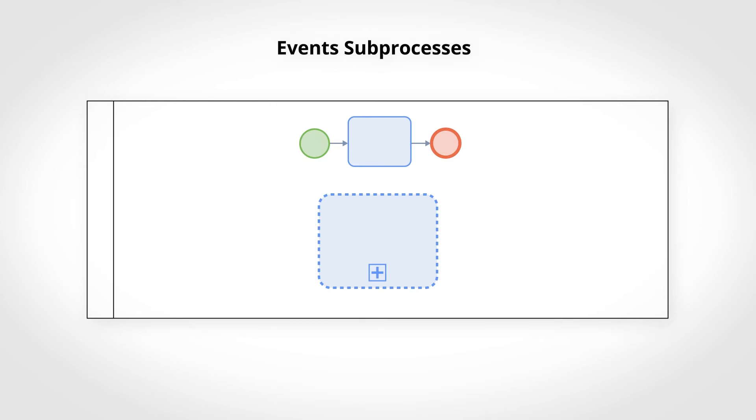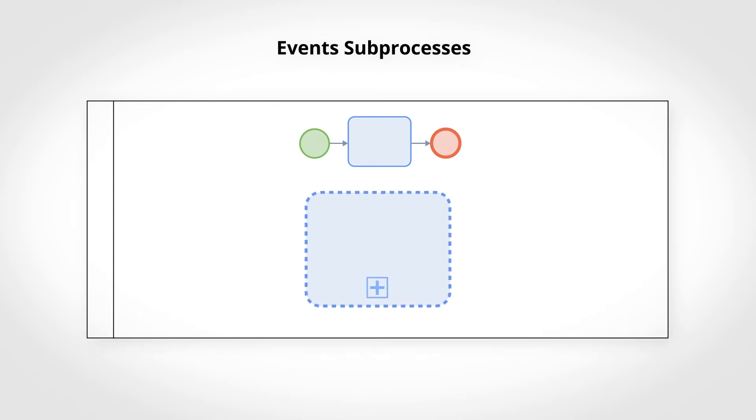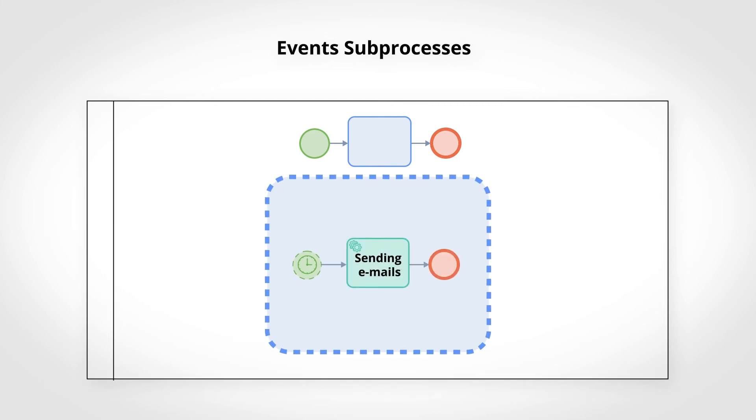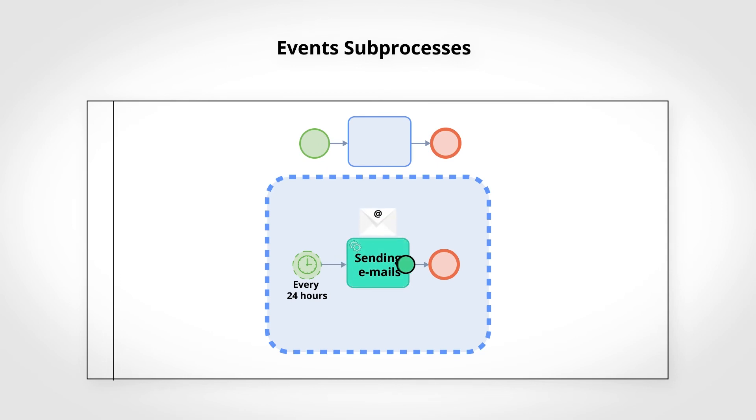In this example, our process handles customer complaints. The event subprocess activates itself every 24 hours. At its trigger, a token comes on the timer event and follows the process on the activity of sending emails until its end event.